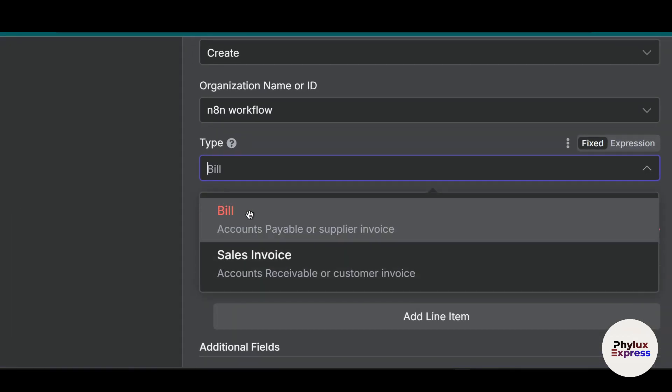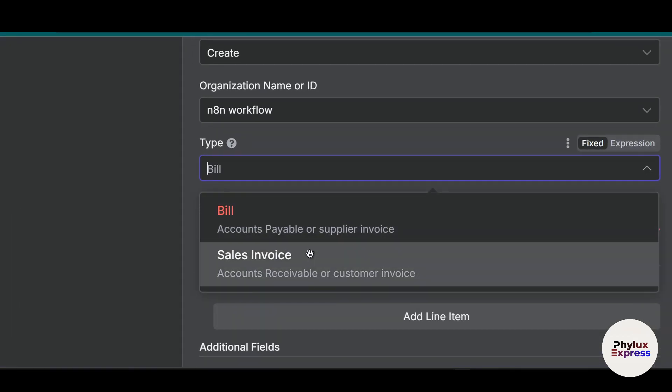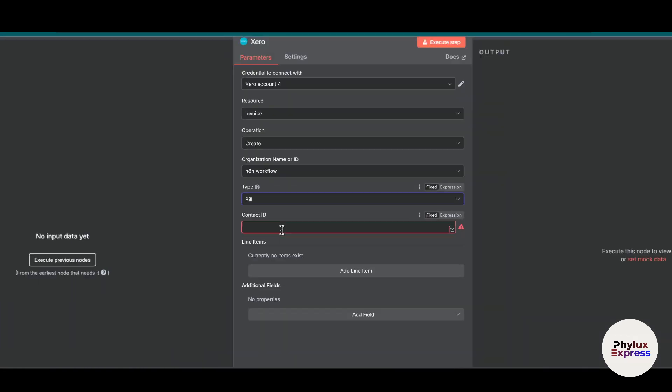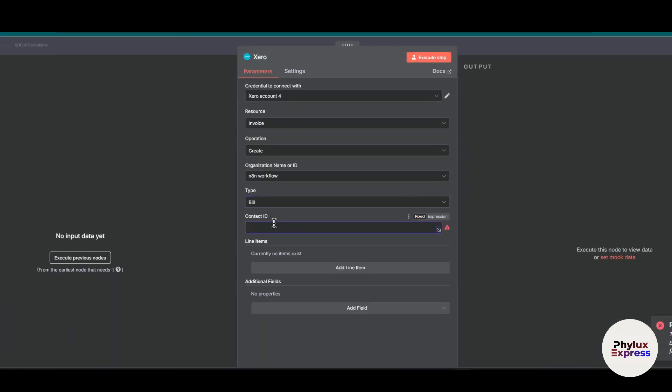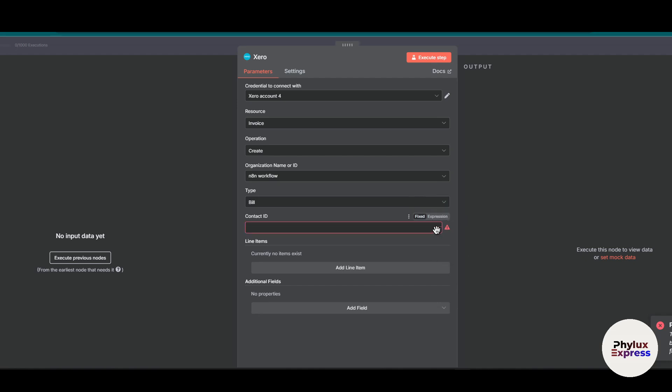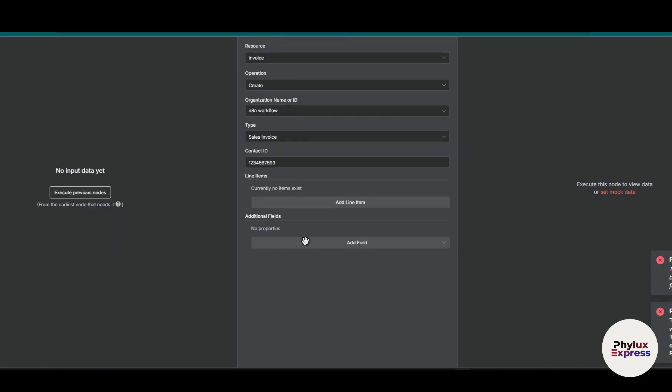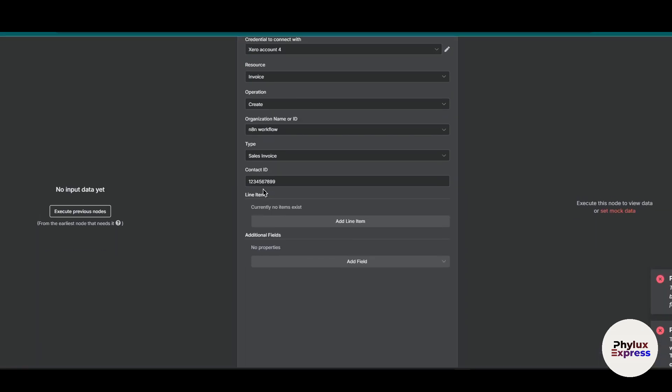Now organization name or n8n ID will be content. Over here you have to select the bill or whatever type you want to. It is related to sales or invoice, just select that. Now from here you have to add a contact ID. If you don't know what is contact ID, just simply click on it. Let's go to bills and services: one, two, three, four, five, six, seven, eight, nine, ten. So this is the contact ID.